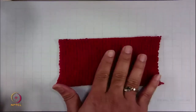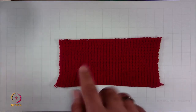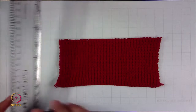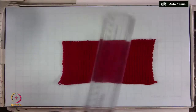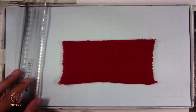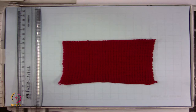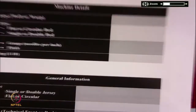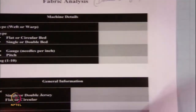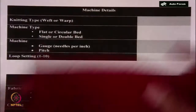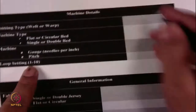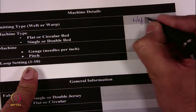In this double jersey fabric, you have technical front and back loops alternately in course direction. For analysis of the fabric, you basically need to have two things — a scale, pick glass, and scissor. These are the information which we must need to find out for the fabric. If you see this fabric, the first thing is what are the knitting type, whether it is weft knitting or warp knitting. Naturally, we are focusing on weft knitting technology. So this is weft knitting.